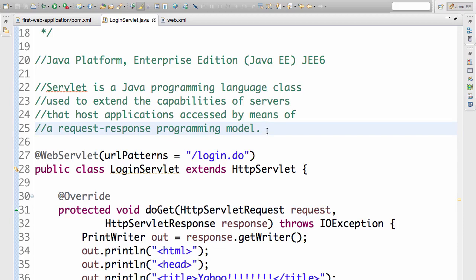Now let's look at our first example servlet.